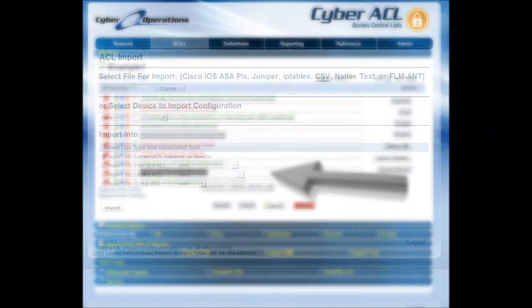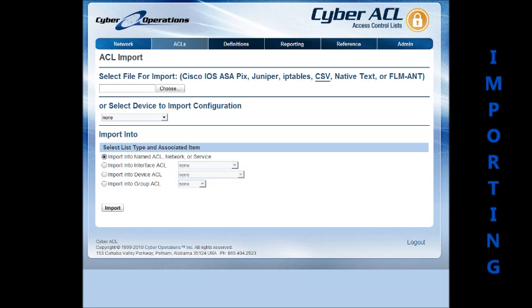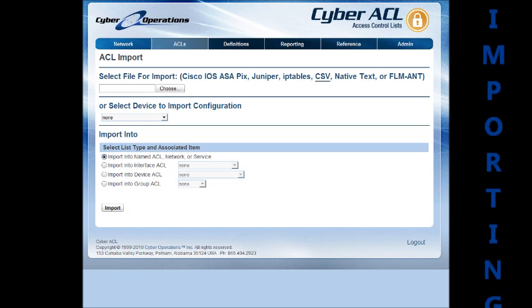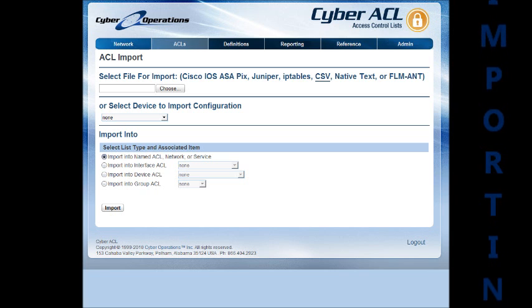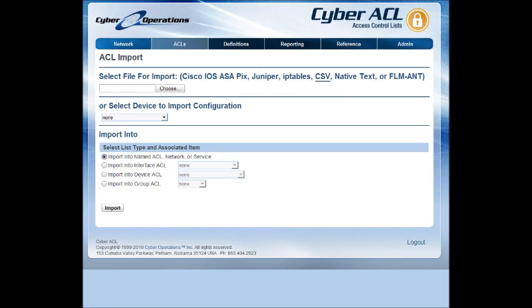You have the option to import entries from existing Access Lists, devices or files. You have a large selection of options when importing, as well as the ability to import all lists from configuration sources containing multiple Access Lists.